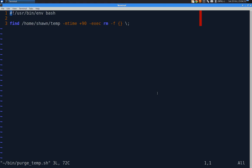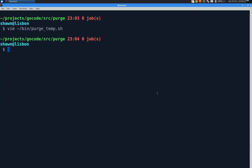So this script just does find in the folder for anything over 90 days old and deletes it. It's basic bash. Now let's head over to the Go version.